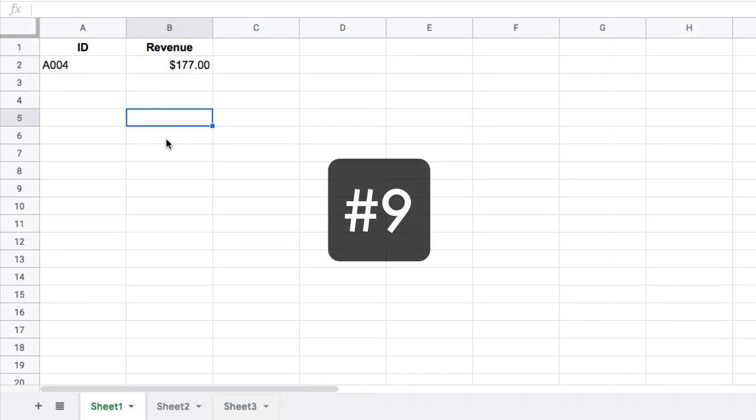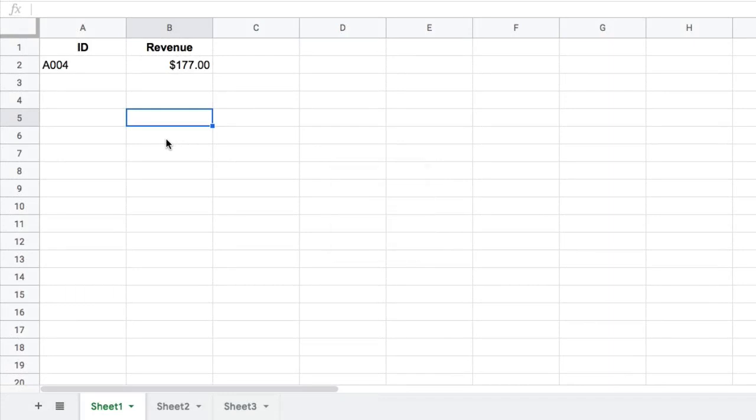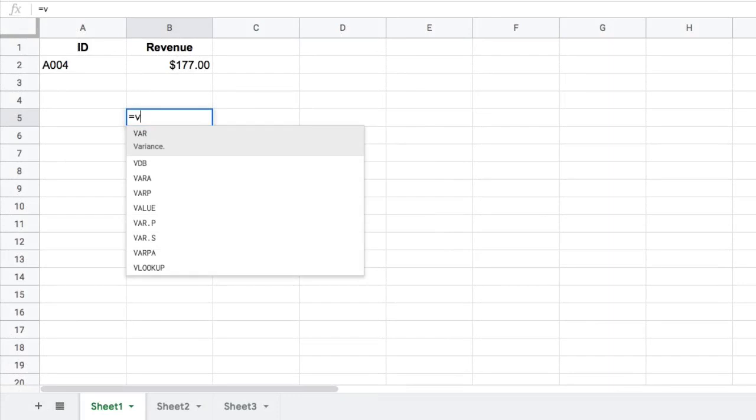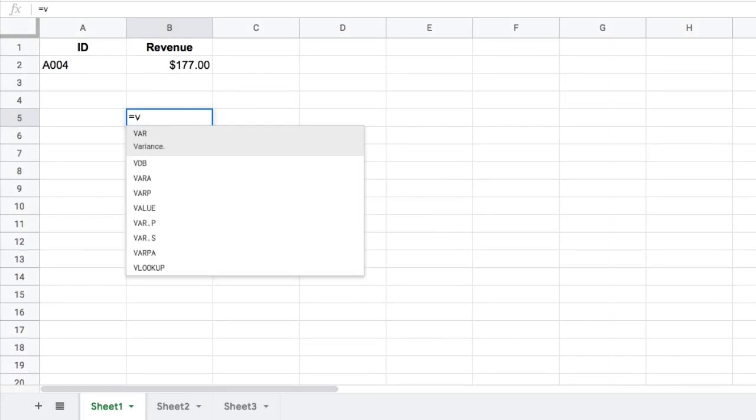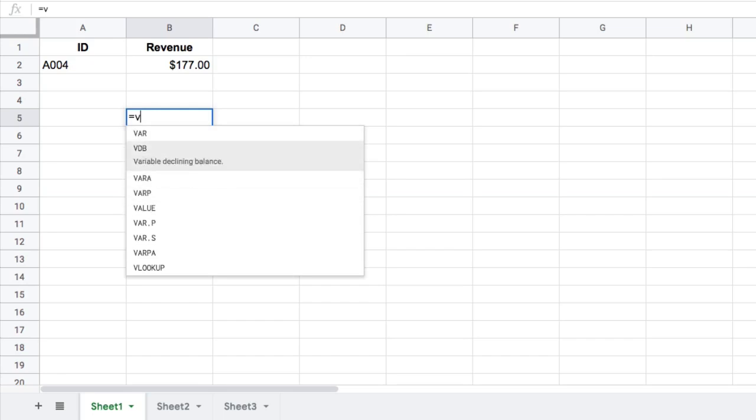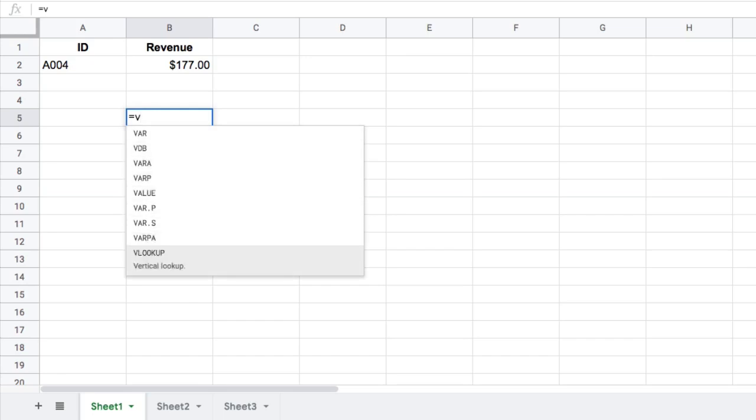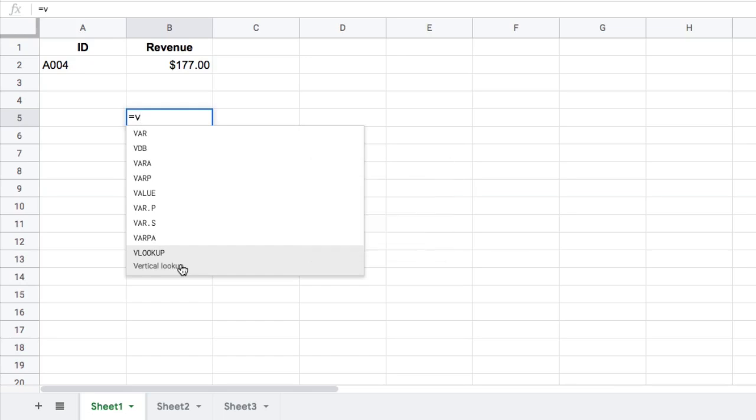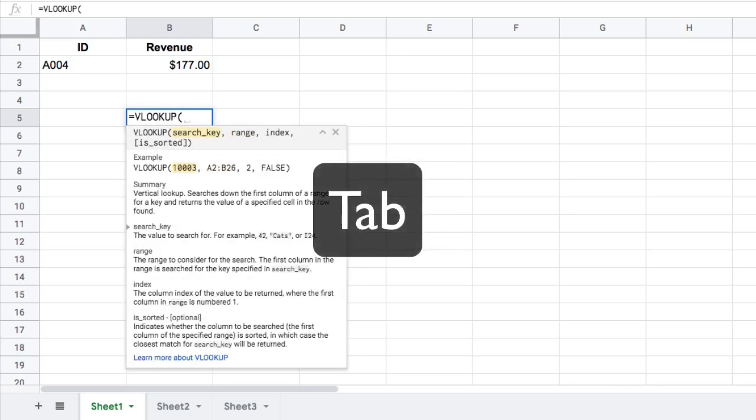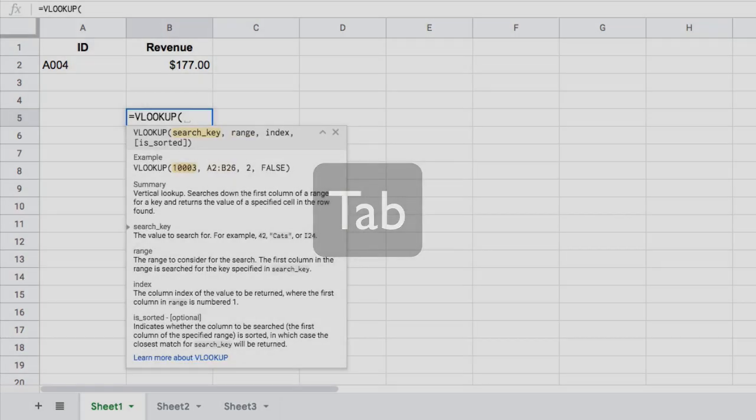Tip number nine: when you're looking for a formula, don't type the whole thing in. Just press the equals, press the first letter, maybe the second letter, and then it will come up from that shortlist. You can also use the up and down arrows to move through the different formulas. And when you find the formula you want and it's highlighted, just hit the tab key, which is tip number 10, the tab key, to select your formula for you.